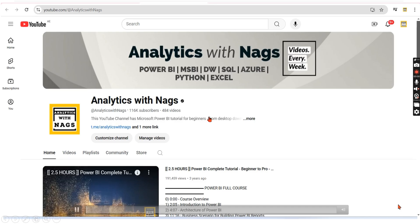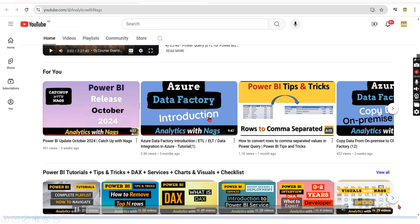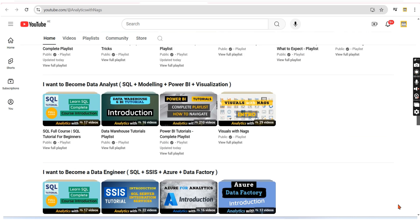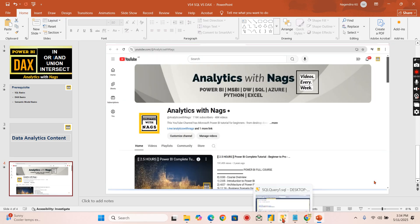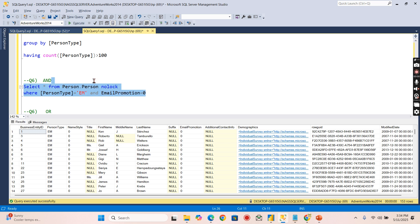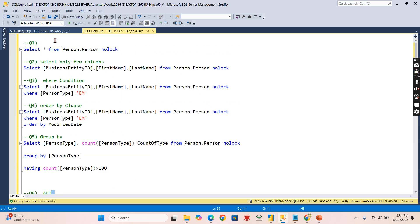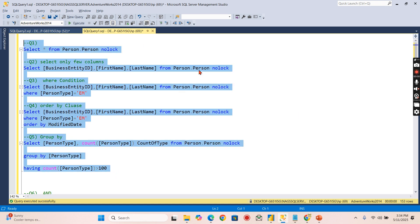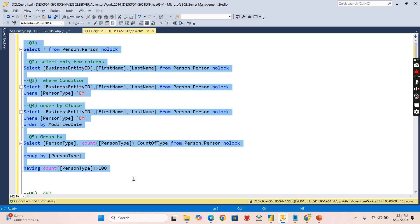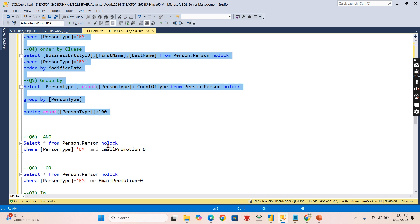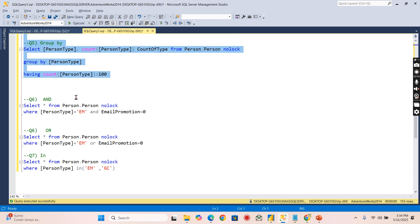This channel contains free content that covers MSBI, Power BI, and fundamentals of Azure. Please utilize this free content and share this channel with your friends and colleagues. I'm in SQL Server where I demonstrated in my previous video about these five queries — I strongly recommend you watch it if you haven't, so you understand the fundamentals of SELECT, WHERE, ORDER BY, and GROUP BY clauses.